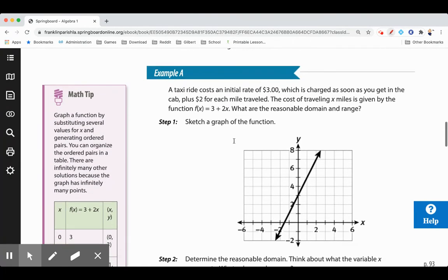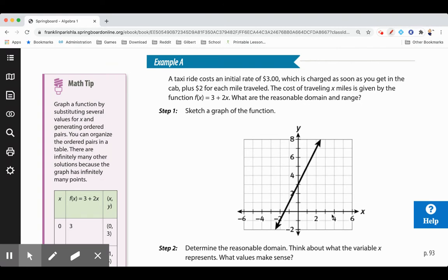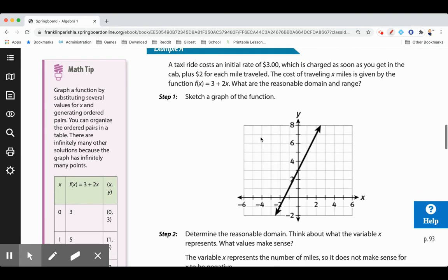A taxi ride costs an initial rate of $3, charged as soon as you get in the cab, plus $2 for each mile traveled. The cost of traveling x miles is given by the function 3 + 2x. The domain is our x-values — the independent variable, which is the number of miles we travel. The dependent variable — our y, our range — is how much money we're charged, which depends on how many miles we go.